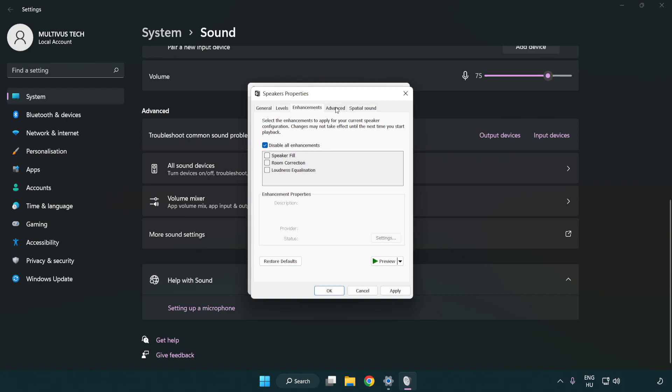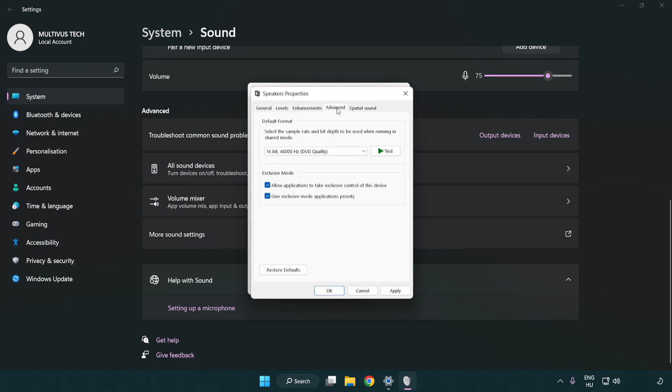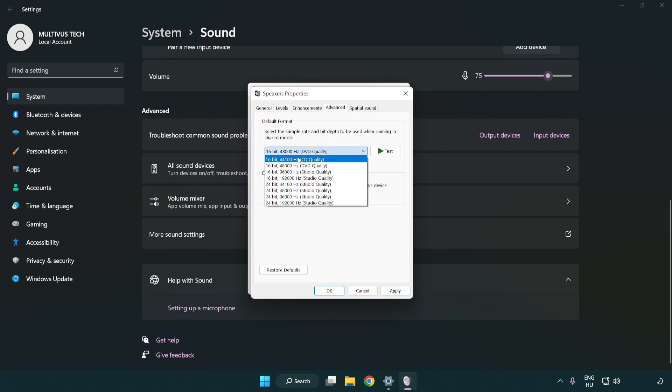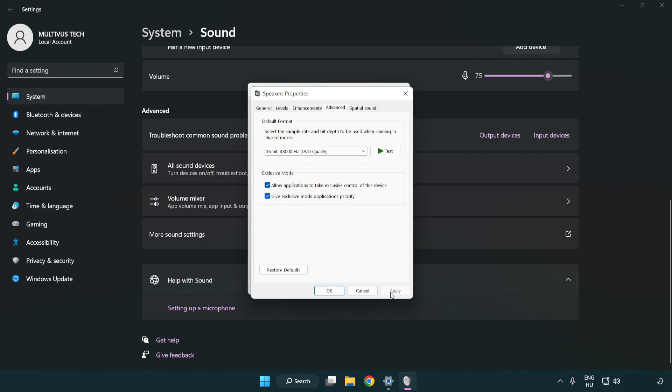Click advanced. Try CD and DVD quality. Apply and OK.